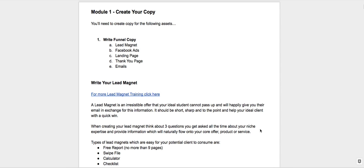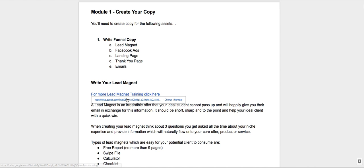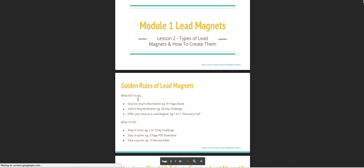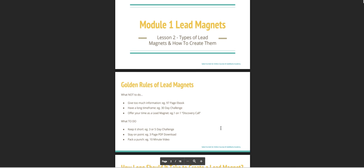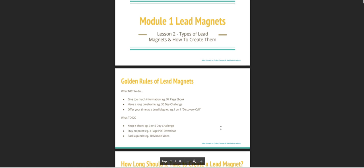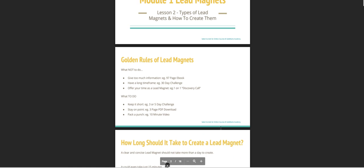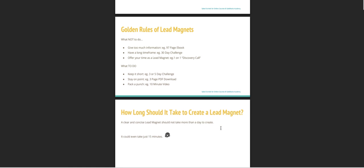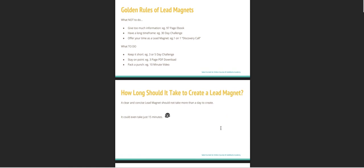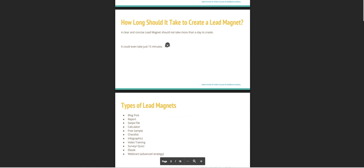So as you go through Module 1 here, there'll be the PDF below and you'll be able to click on various links that are going to help you in this process. So say, for example, there's this more lead magnet training, and that's going to pop up over into this other PDF here that's going to tell you a bit more about lead magnets. That'll help keep you on the right track, so click on those links as you go through.